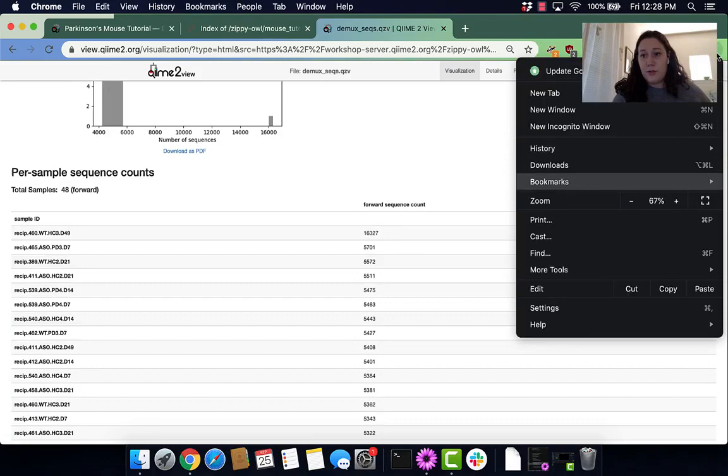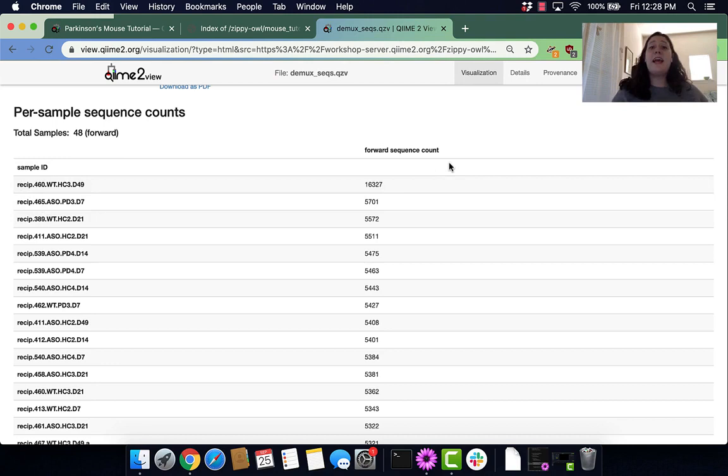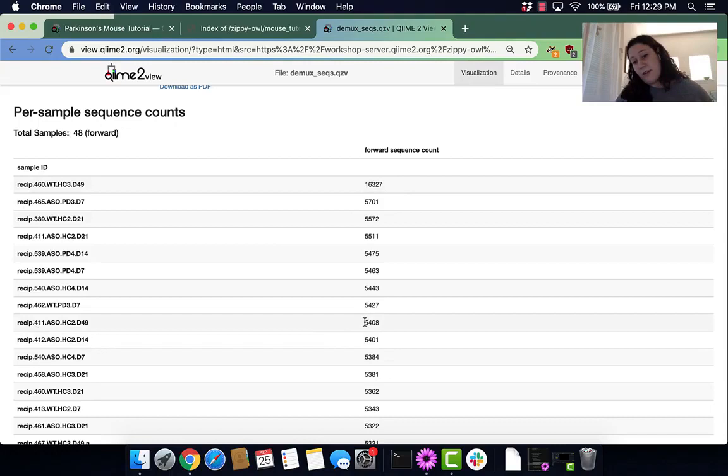Then you can see that in more detail. Here we can see the sample ID and the amount of sequence counts for that sample ID. For instance, this sample has the 16,000 sequence counts, while this sample has 5,408 sequence counts.